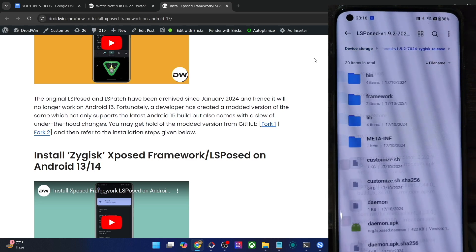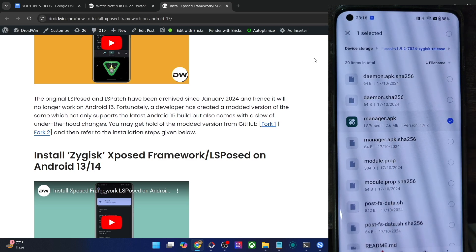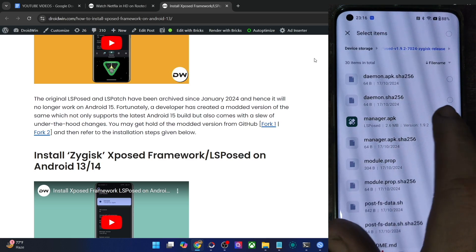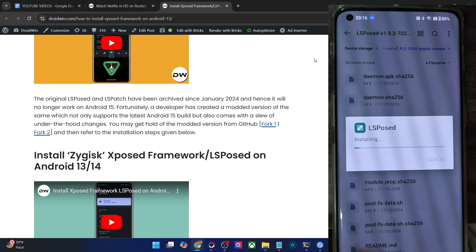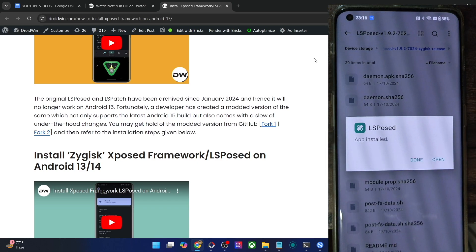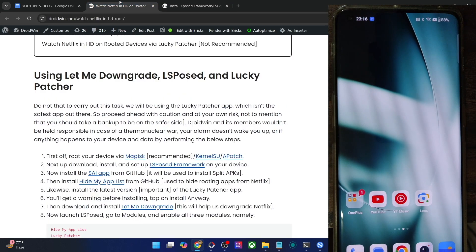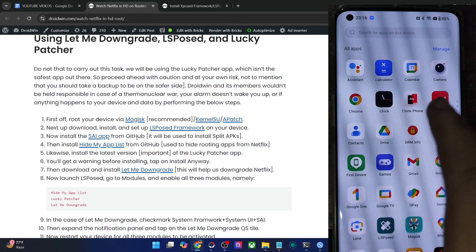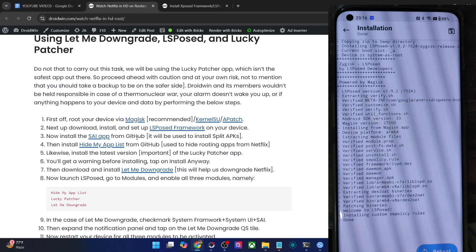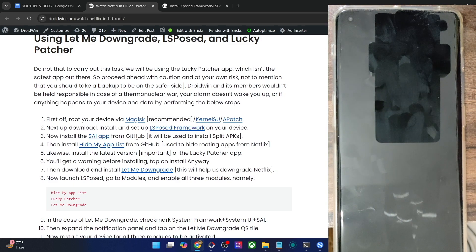Inside the LSPosed folder you will find a file named manager.apk — this is the file you need to install. Tap on it and it will install the LSPosed APK onto your phone. Tap Install and the app is now installed, but don't open it yet. We have now installed LSPosed, so next you will need to restart your phone for LSPosed to be activated. Tap Reboot and your phone will restart with the LSPosed framework running.